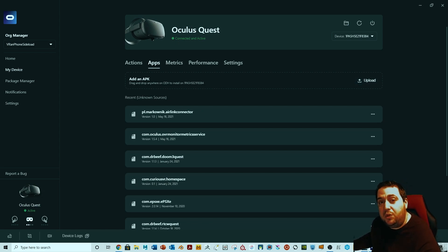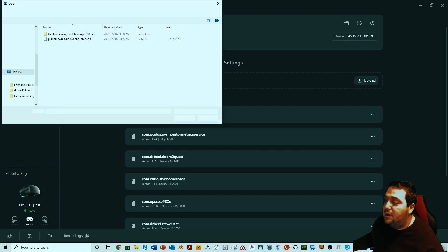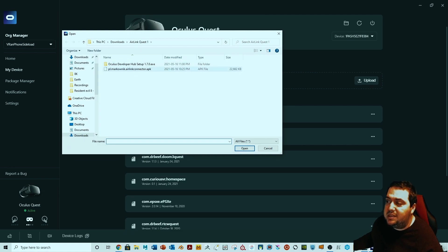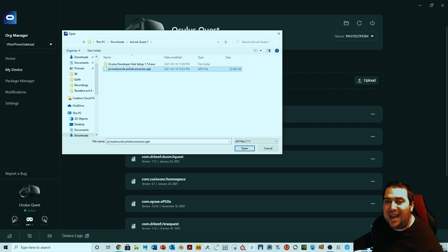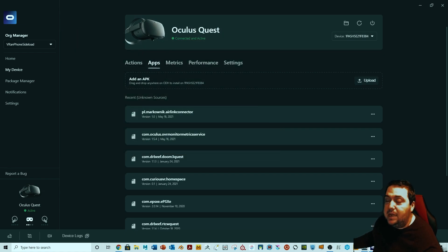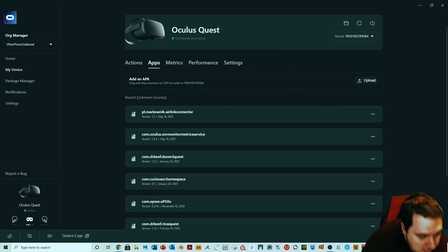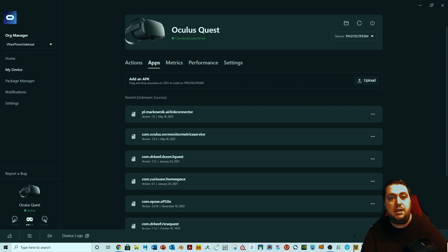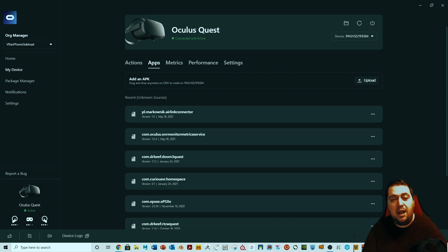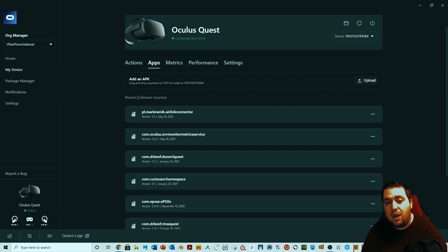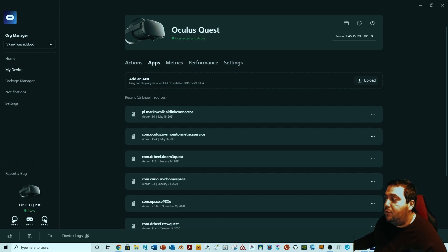Once you've launched the software — either SideQuest or the Developer Hub — you need to connect your Quest to the computer so the software can recognize it. Then hit Upload and direct it to the file from the description. It's called 'pl_marconic_air_link_connect.apk' — double-click that and it will load the software into your Quest. One important thing: once you connect your Quest to the computer, make sure it's on and then allow communication via USB. Just allow connections and trust the PC.